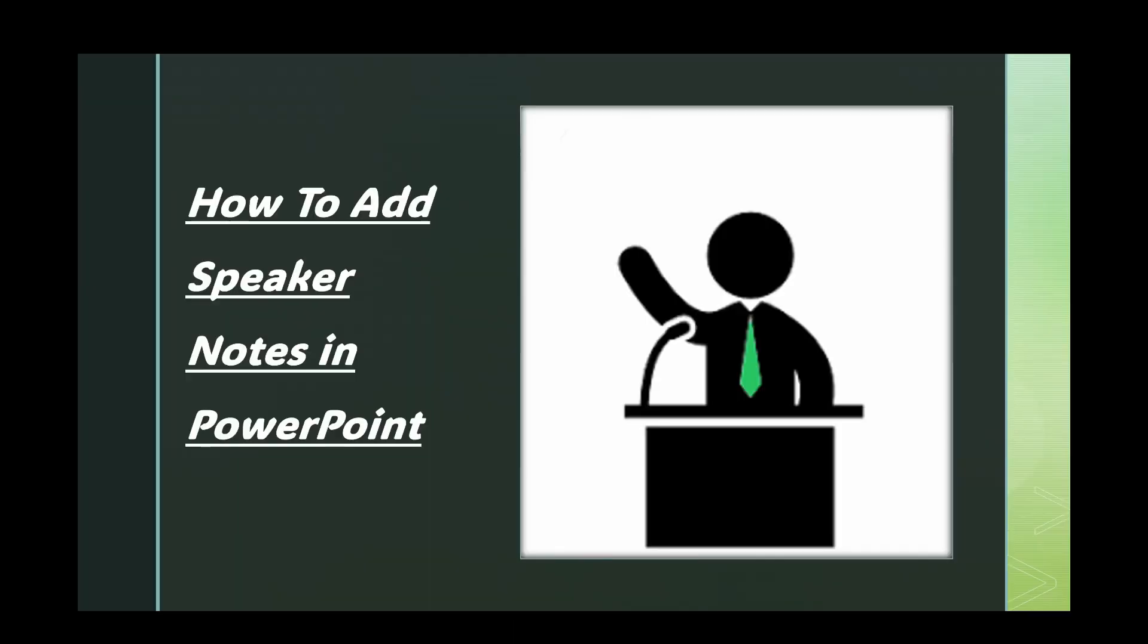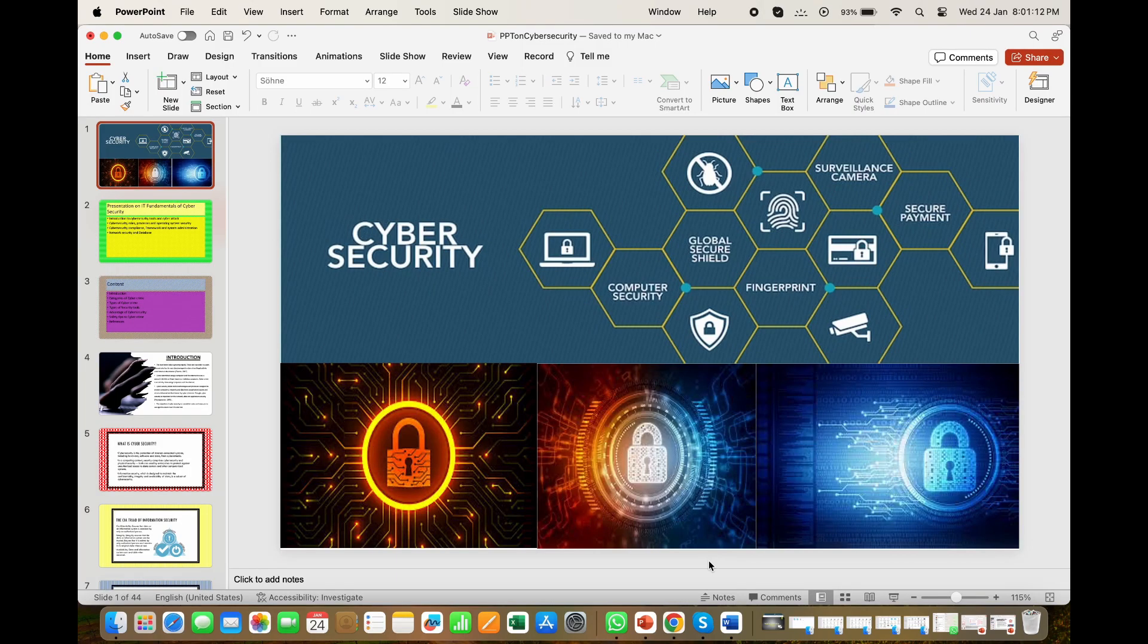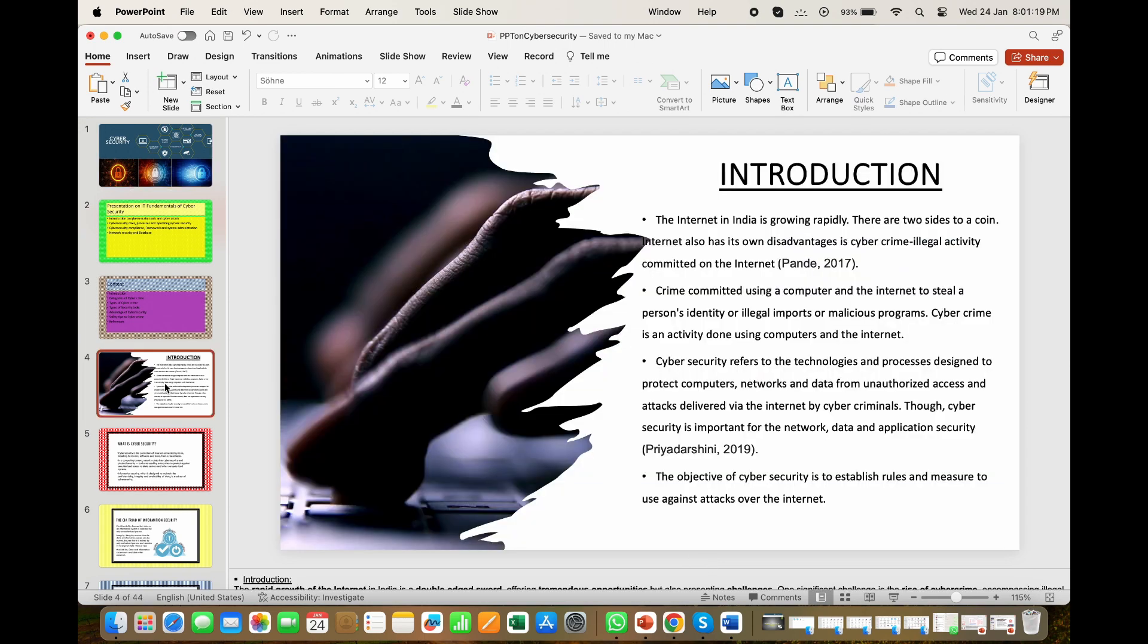Welcome back. In this video, we show you how to add speaker notes in PowerPoint. In your PPT, select the slide in which you want to add your speaker notes to. Here I am selecting the introduction slide.